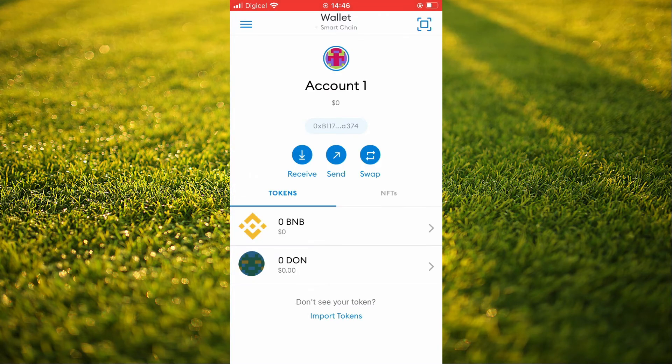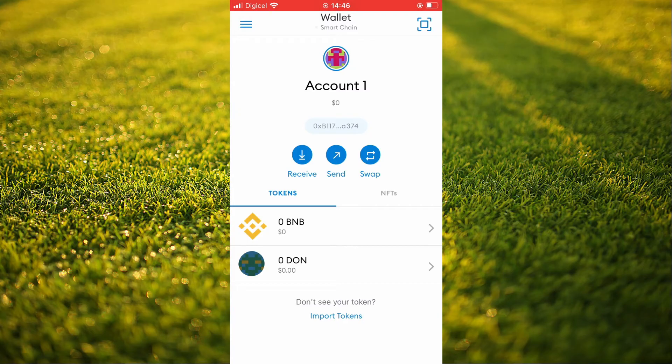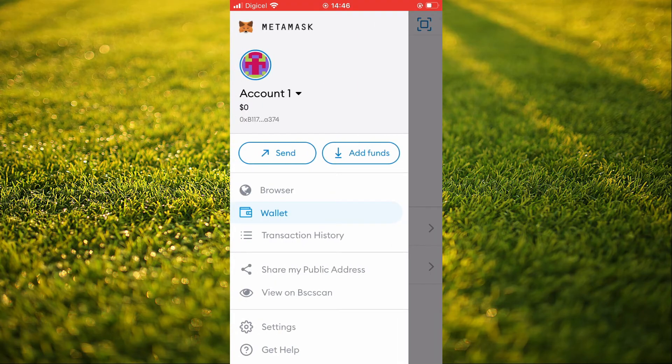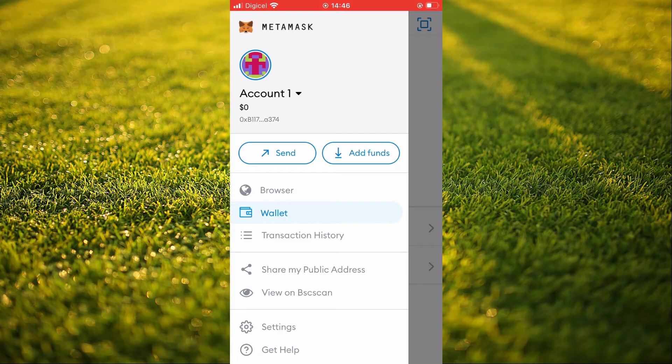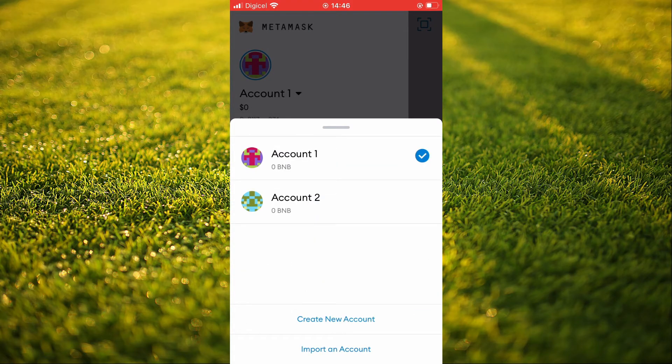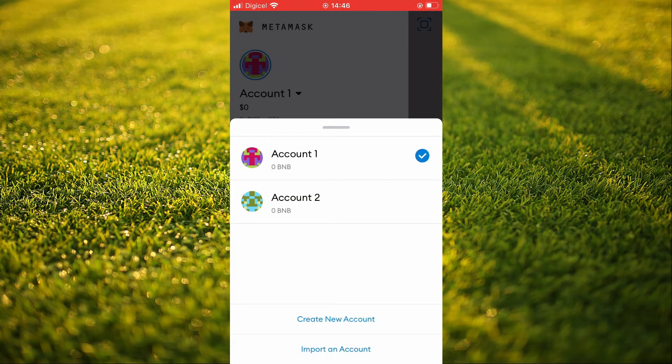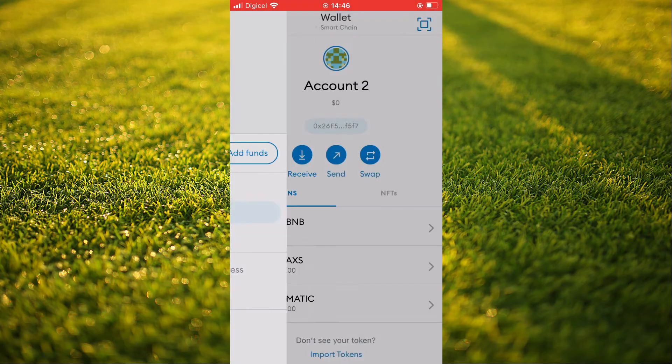Once in MetaMask, you're going to tap on the three lines in the top left-hand corner. Then you're going to select Account and you'll see Account 1 which will be your original account whenever you open MetaMask. And Account 2 will be your BIP20 account as you can see here.